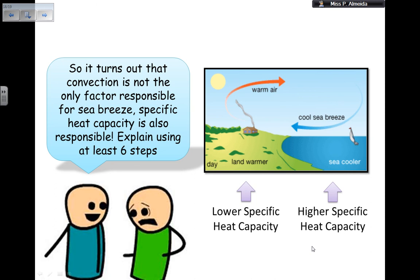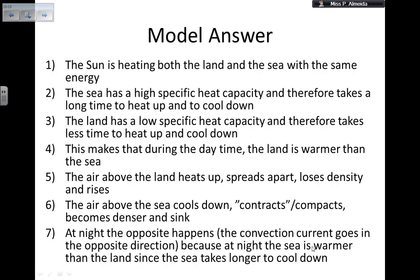As an extension, specific heat capacity also helps explain sea breezes alongside convection. The land has a lower specific heat capacity and the sea has a higher one. The sun heats both at the same rate, but water's high specific heat capacity means the sea takes a long time to heat up. The land heats up quickly during the day and also cools down more quickly.